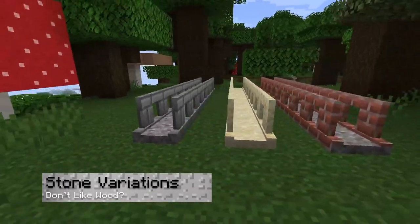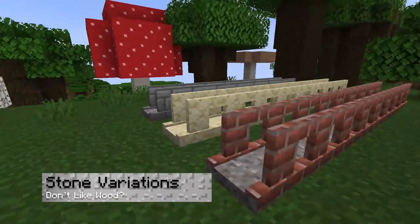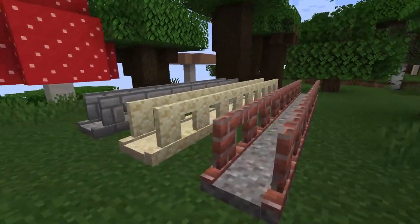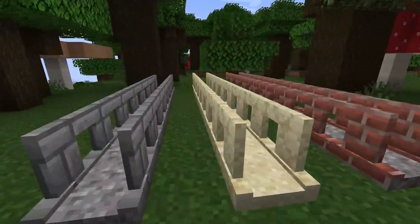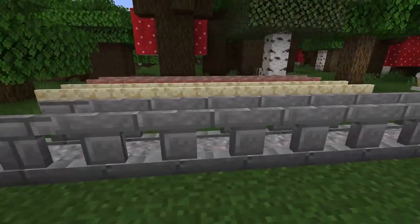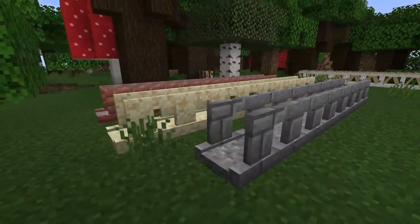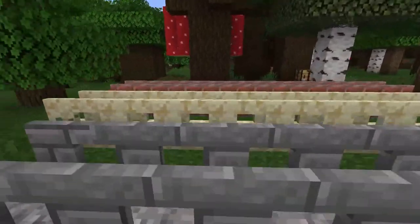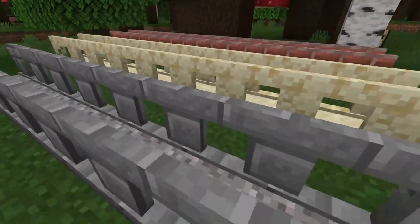And if plain wood isn't your vibe, you can also use stone variations such as sandstone, bricks, and deepslate, which also exist in stairs and supports so that everything matches together.